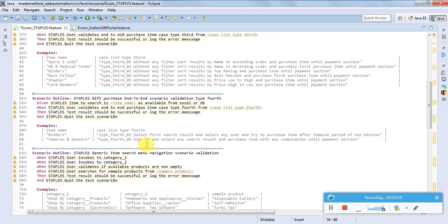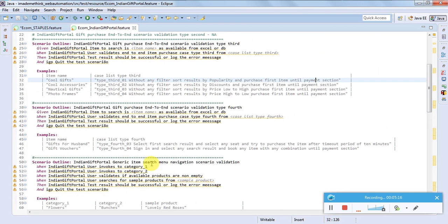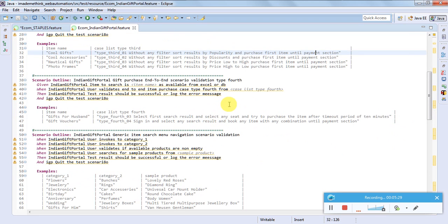Type 4 is: select the first search result, select any seat, category, or product, and try to purchase the item until the timeout period of the website. Similarly, Type 4 on the other portal is: sign in, select any search result, and book or purchase any item with any combination until the payment section.